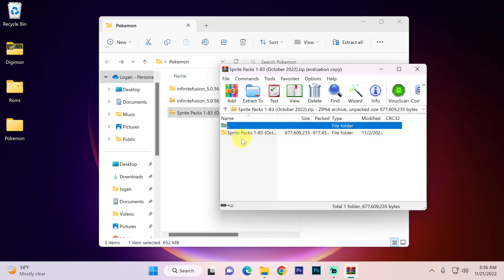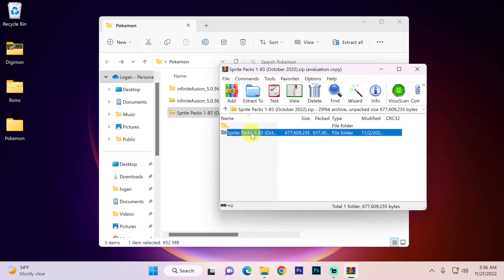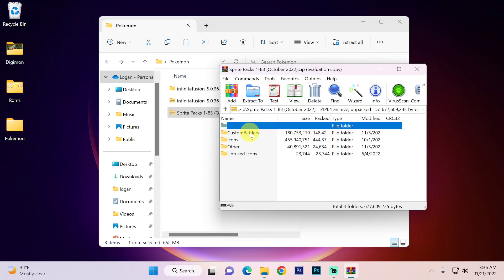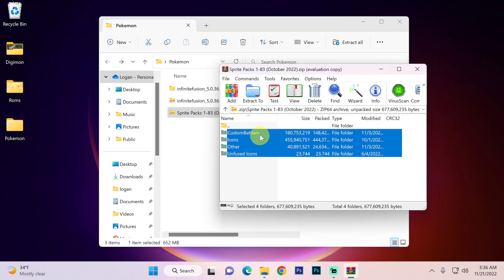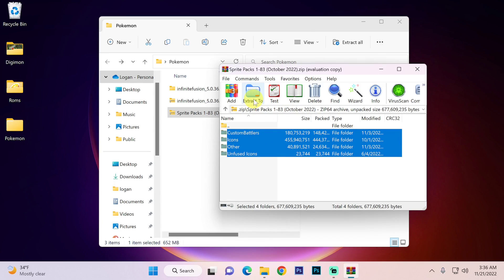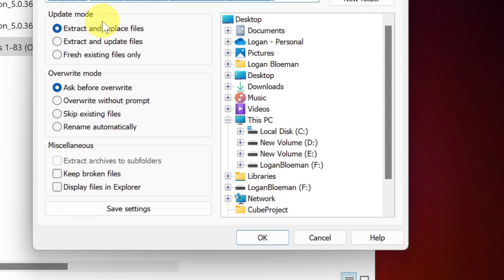But here inside WinRAR I do want to go inside this folder. And I am going to left click custom battlers and hold shift and then click unfused icons. I want to extract these folders and not the sprite packs folder that we can see up here. So we are going to click extract to.